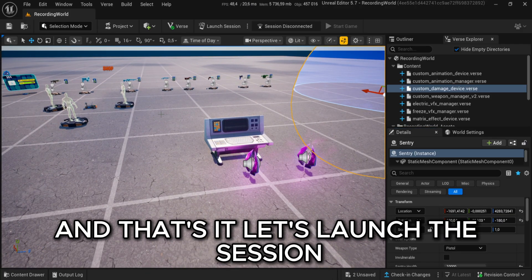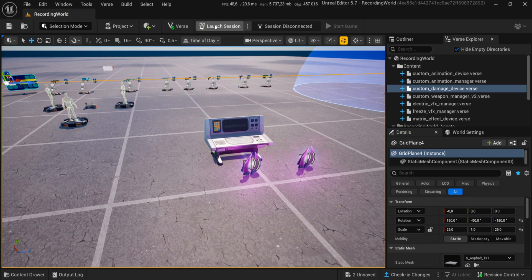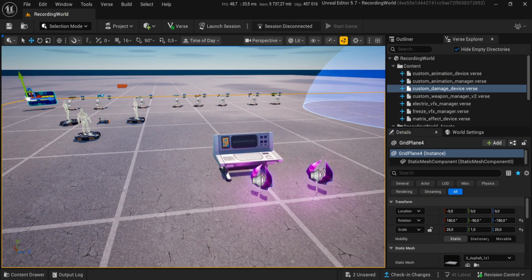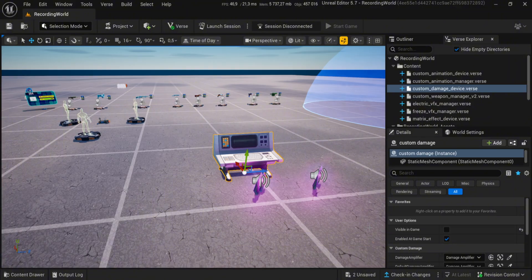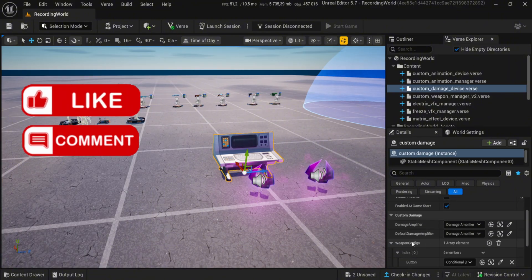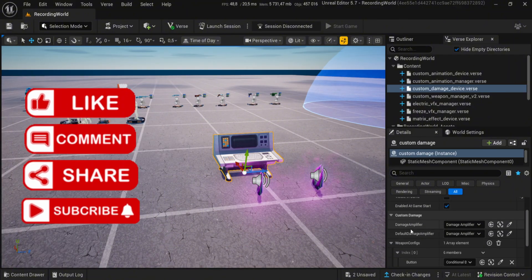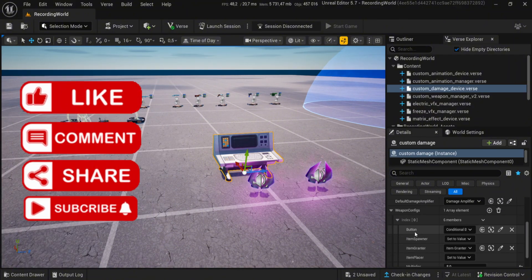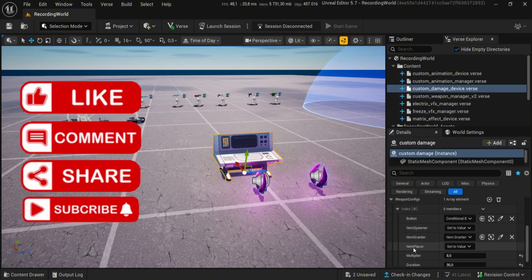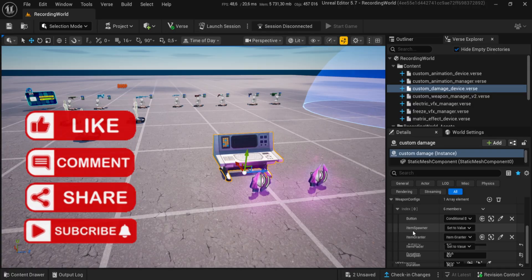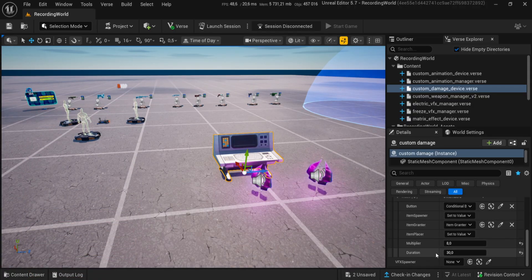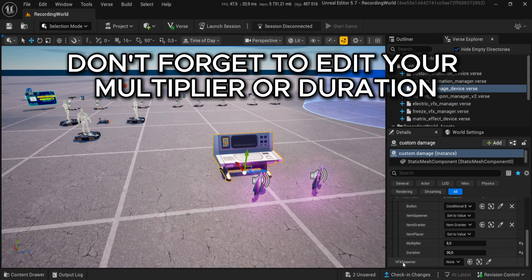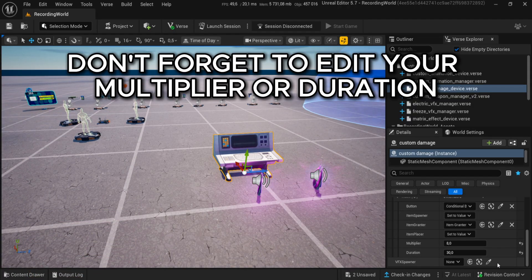And that's it. Let's launch the session. Don't forget to edit your multiplier or duration.